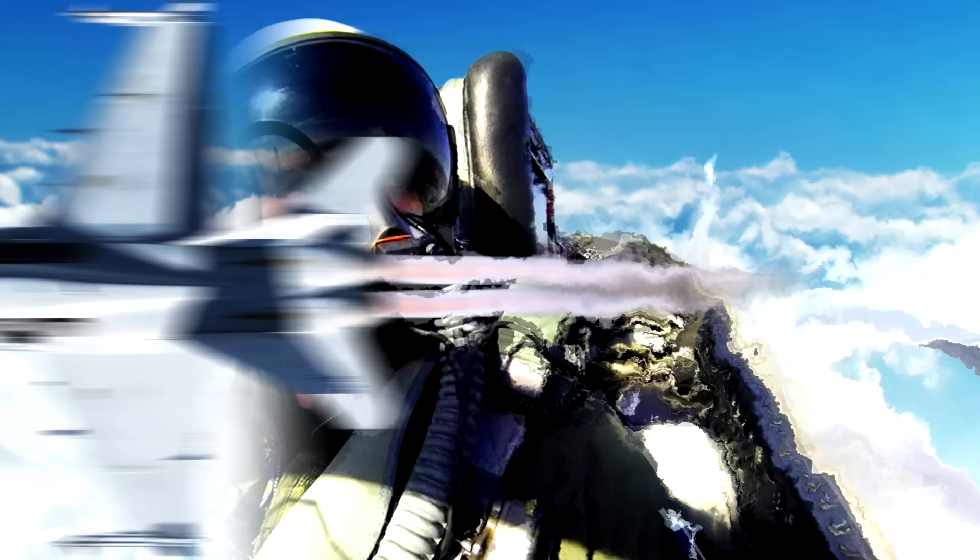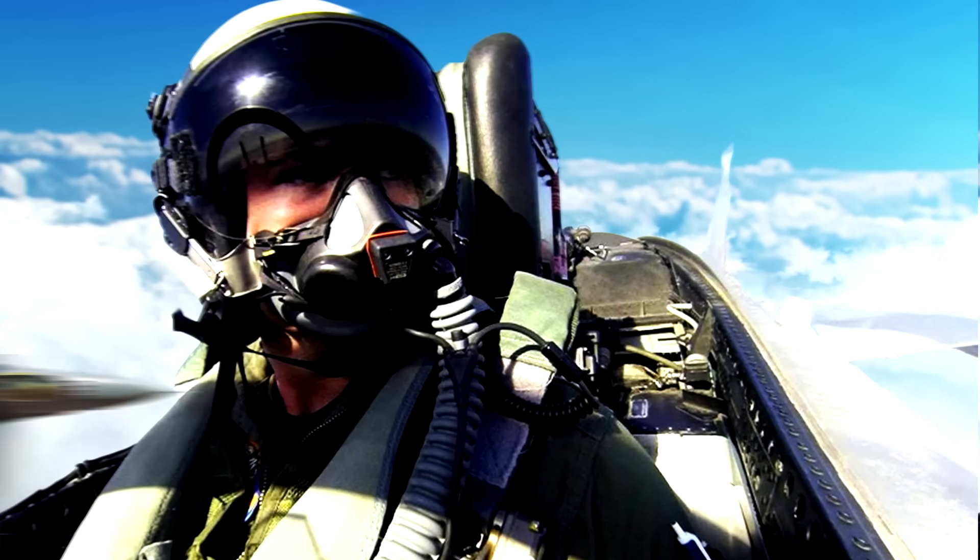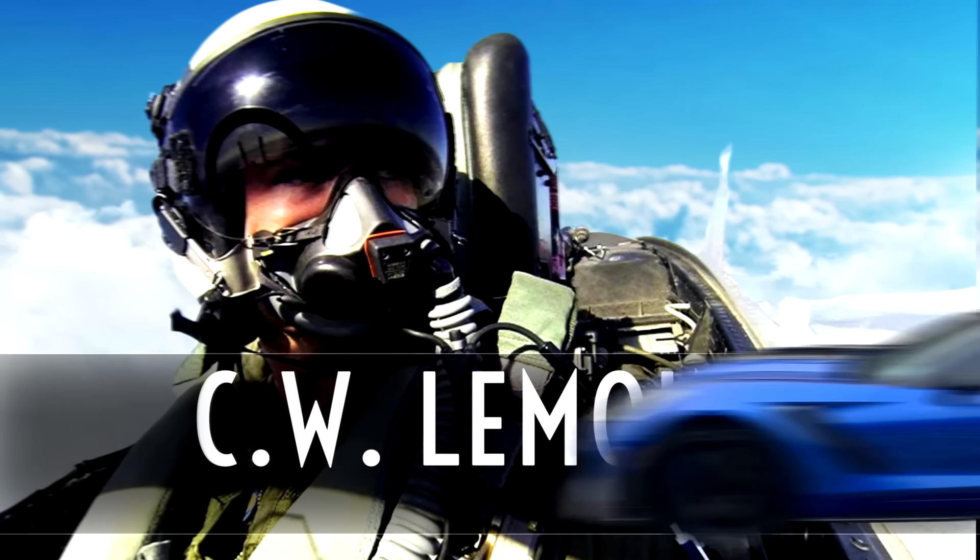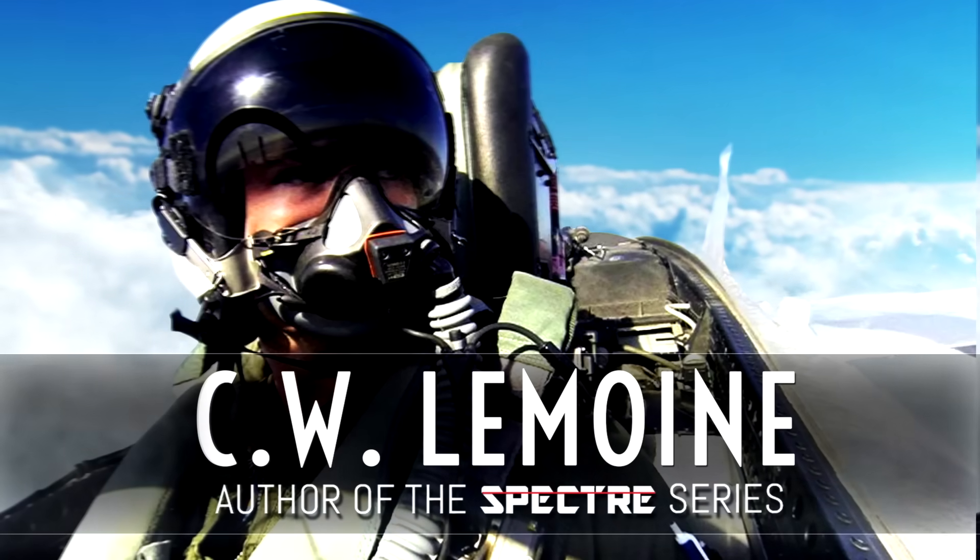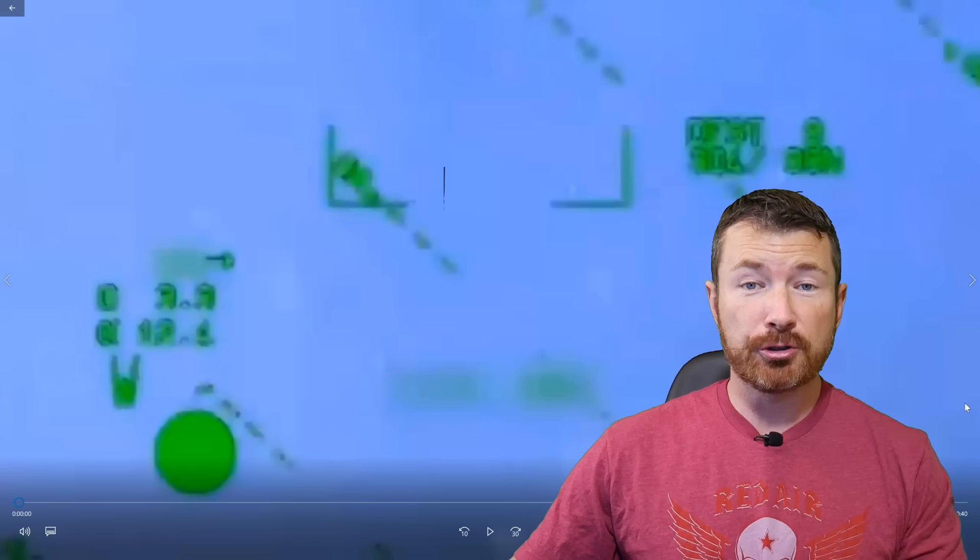All right, here we go. Turkish F-16 lock body Greek fighter jet. This was actually produced or put out by the Greek Air Force. So we'll watch it real time and then we'll go back and look and see what we can find. And play.